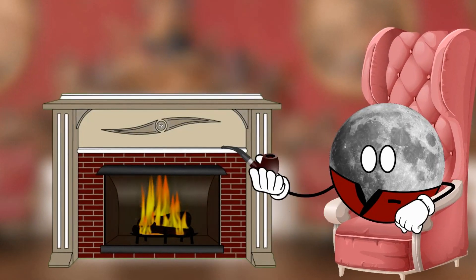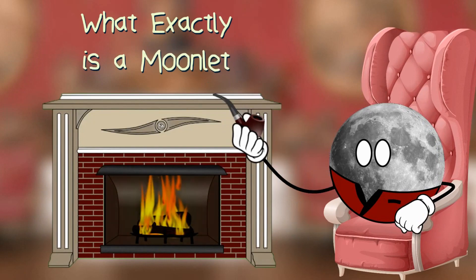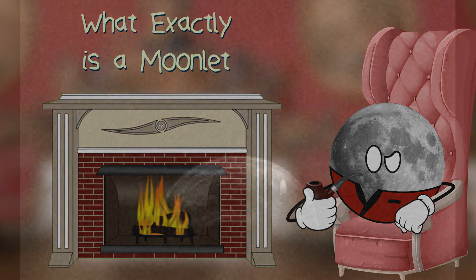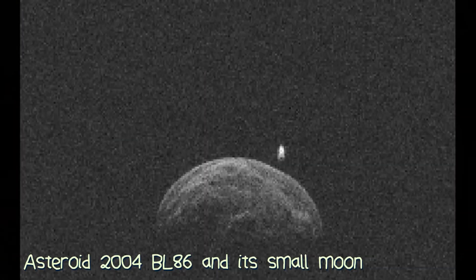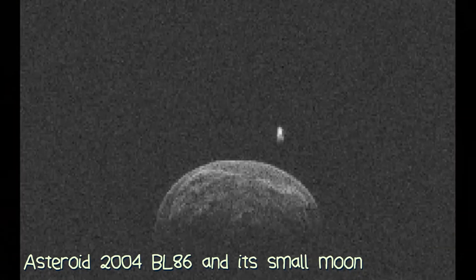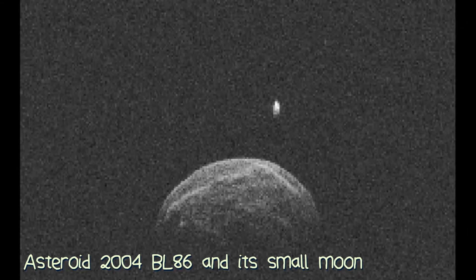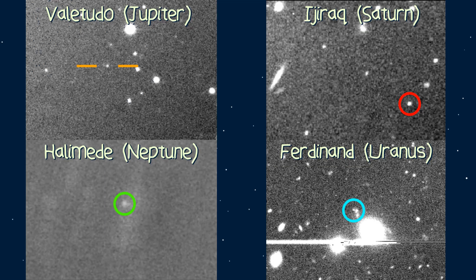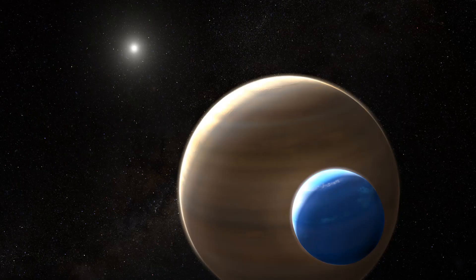Before we start, I want to clear things up with regards to what exactly is a moonlet. Some suggest that moonlets are very small moons, like the ones orbiting asteroids or dwarf planets, as well as the far-out moons of the gas giants.